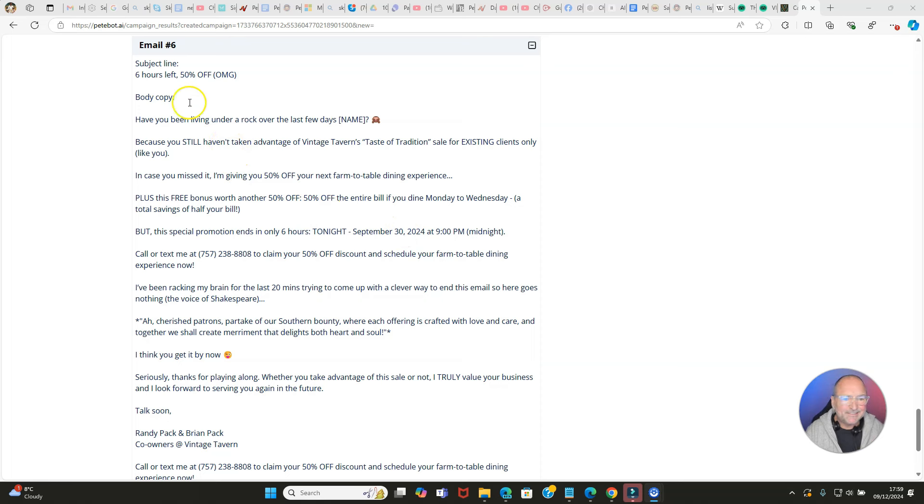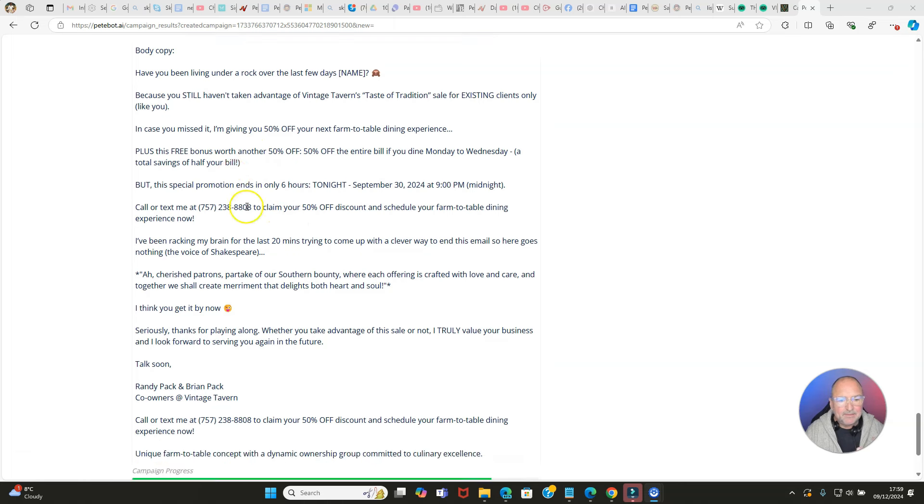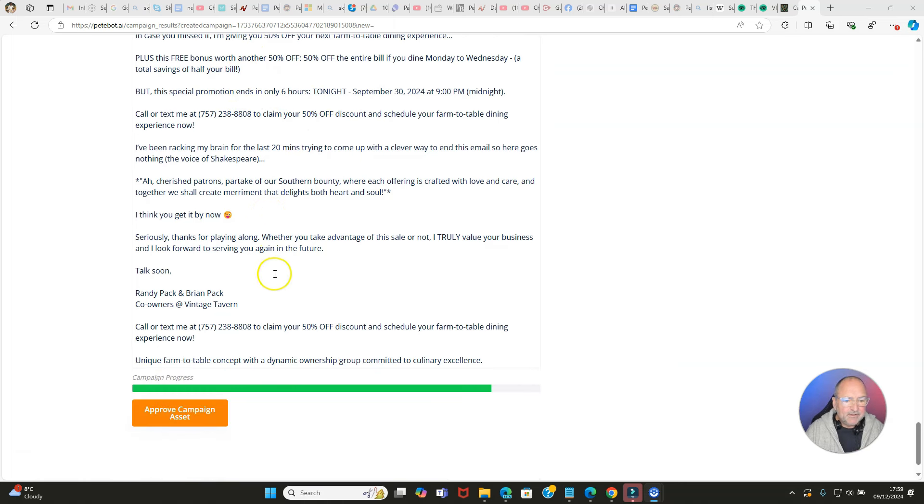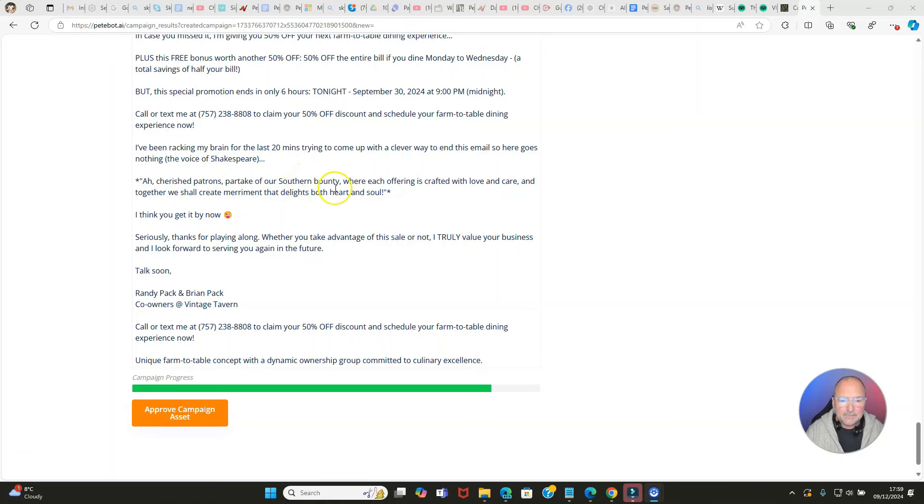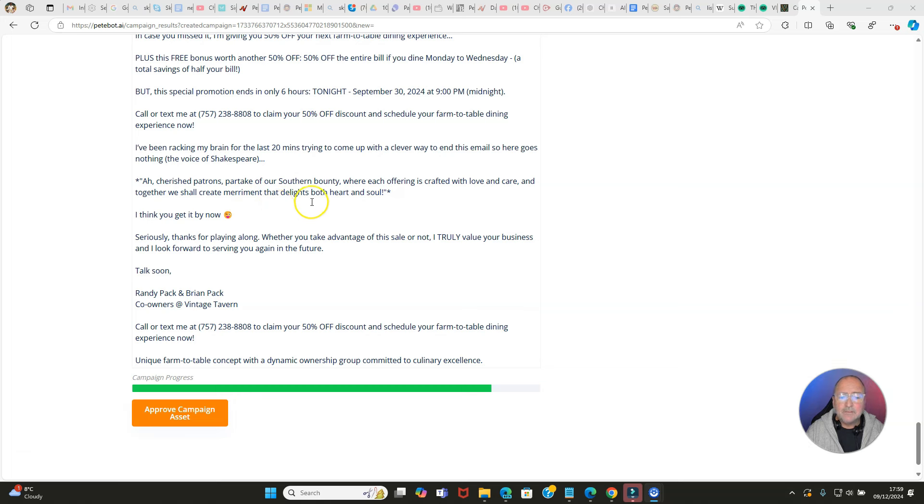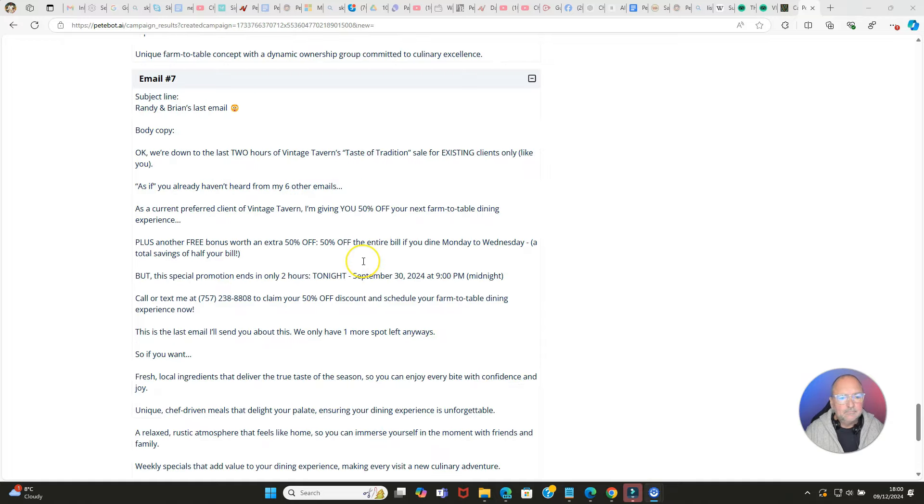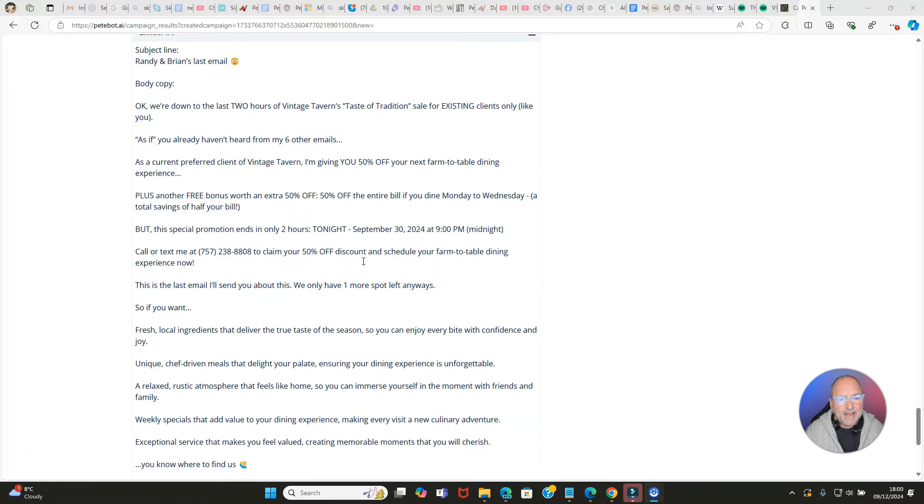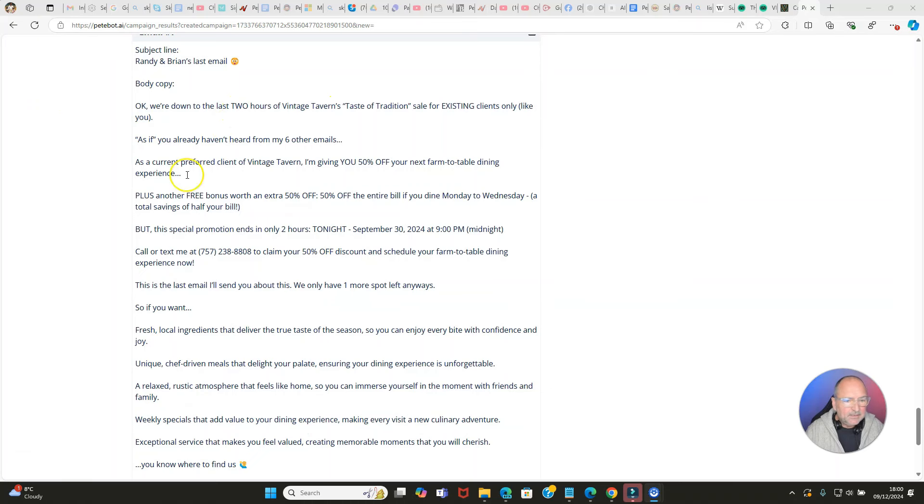Going to approve that and go through. Now really pushing that scarcity - 'Six hours left.' 'Six hours left. In case you missed it plus a free bonus worth another 50% off,' really pushing that brilliant stuff. And Shakespeare's in here again: 'Our cherished patrons partake of our southern bounty where each offering is crafted with love and care, and together we shall create merriment that delights both heart and soul.'